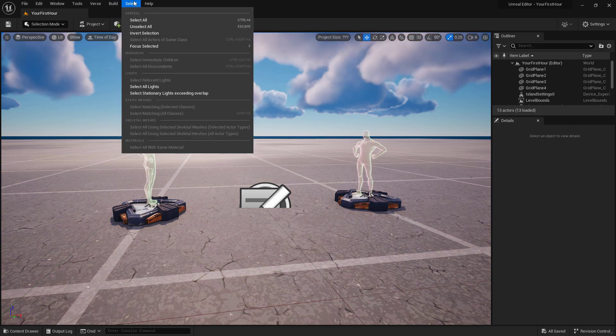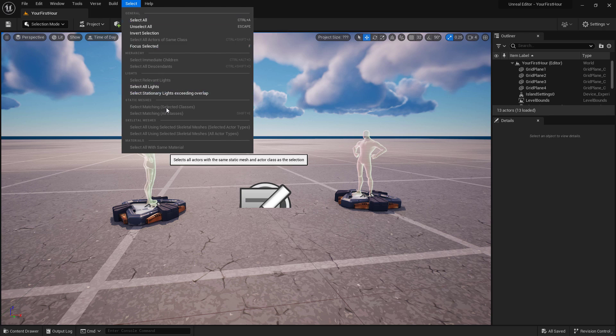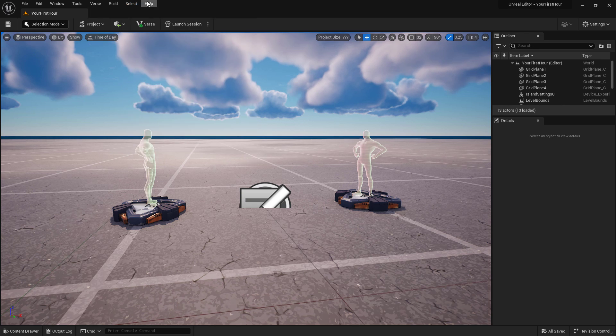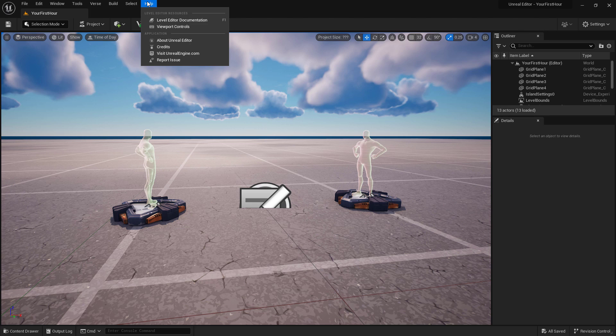The Select menu is a quick and easy way to select items not only by, for example, All, but maybe you want just the lights or static meshes. Lastly we have our Help menu, which is a useful way to get access to the documentation as well as any other help available to you.